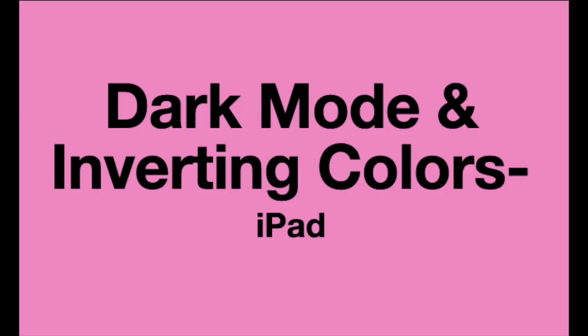So that's how you turn on dark mode and how you turn on the accessibility inverting colors features on the iPad. Hope that was helpful. Thanks for watching.